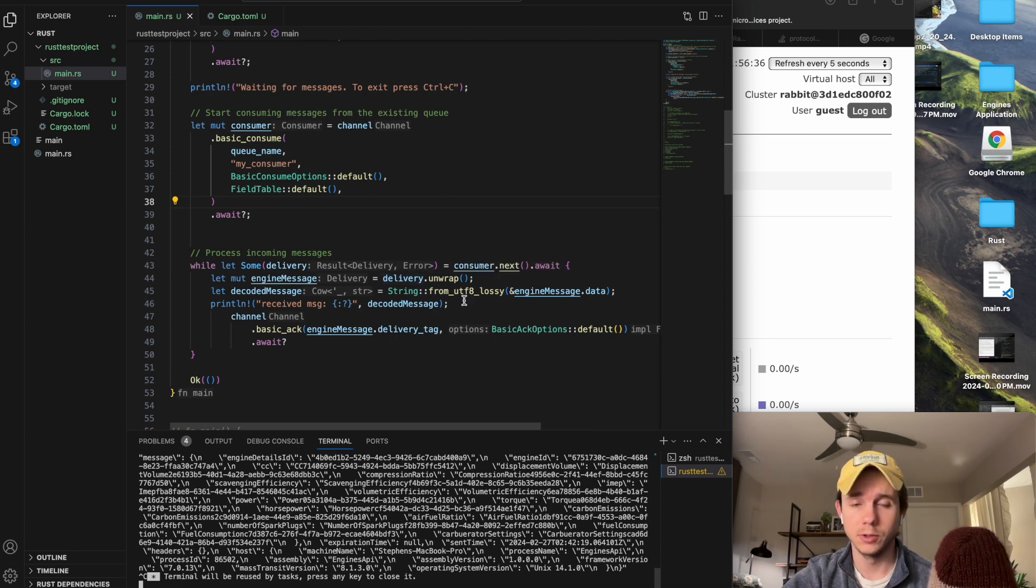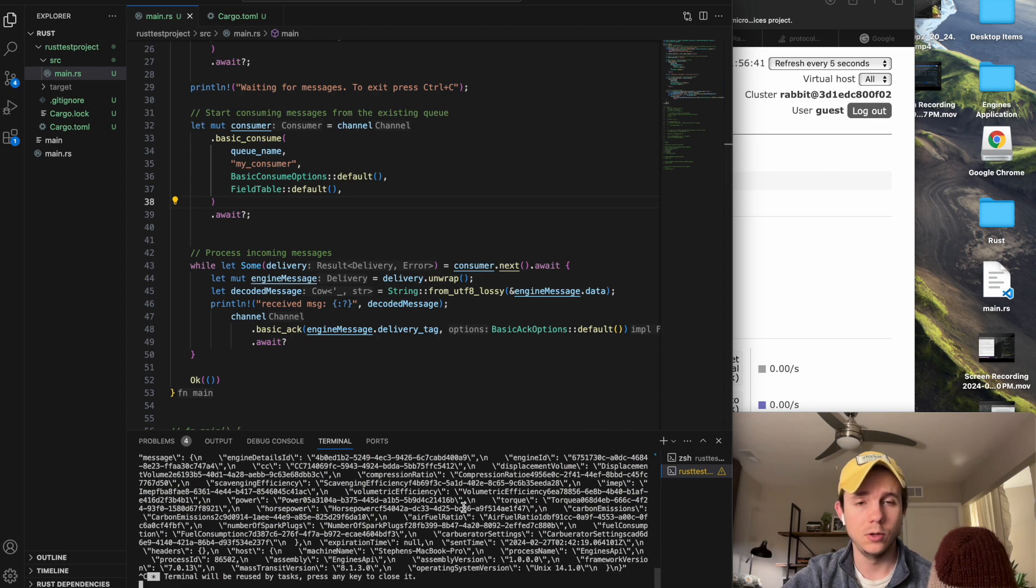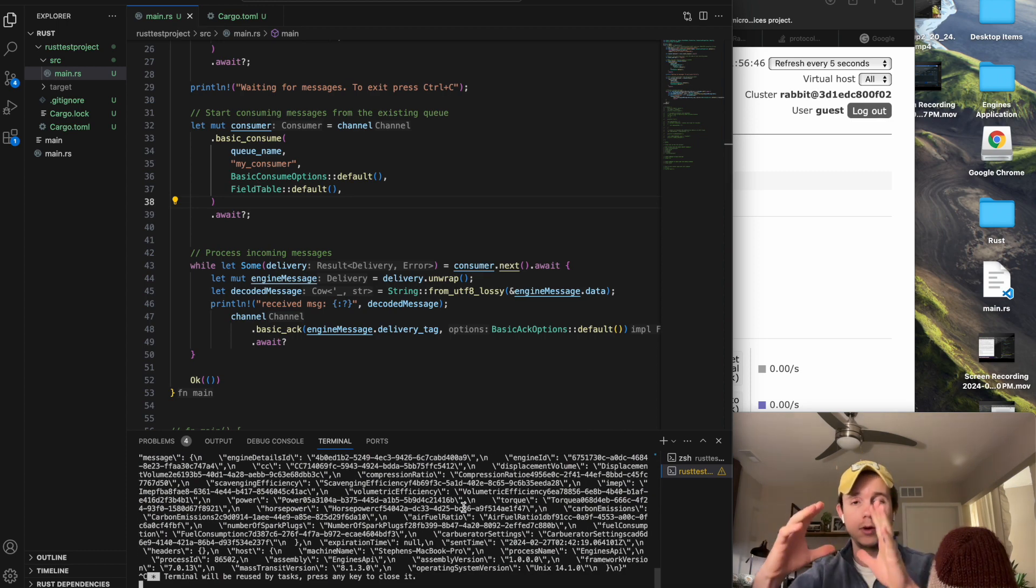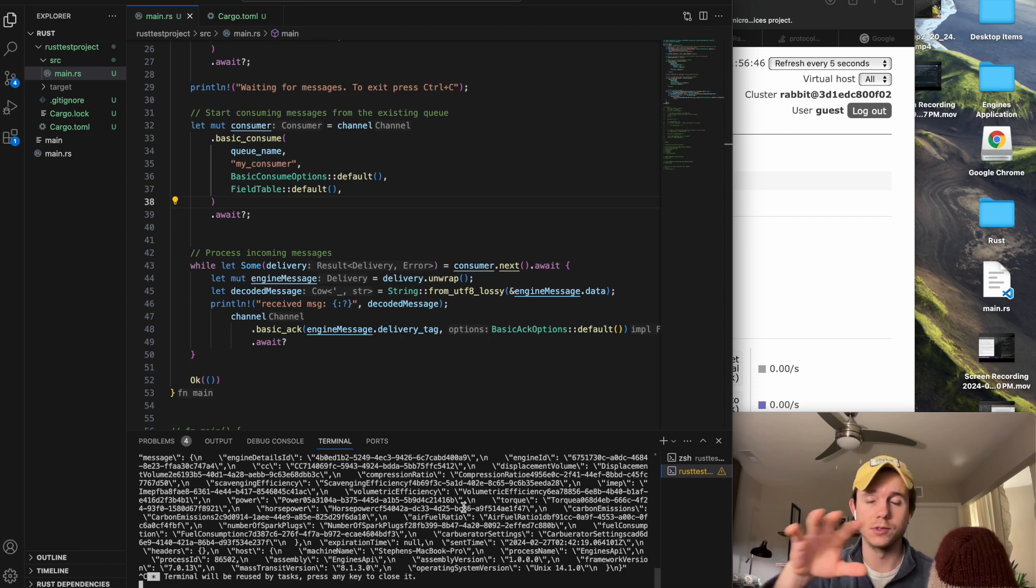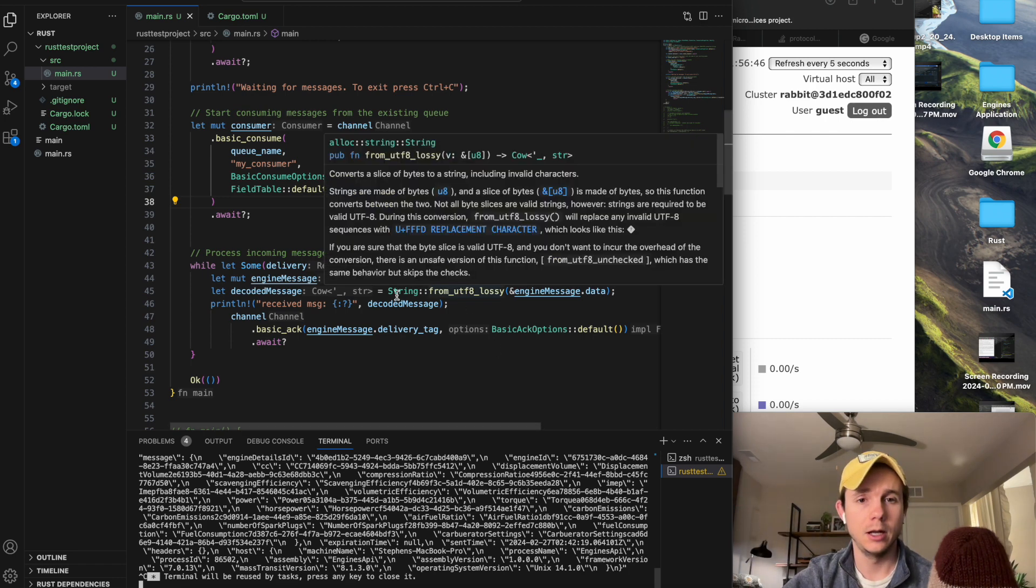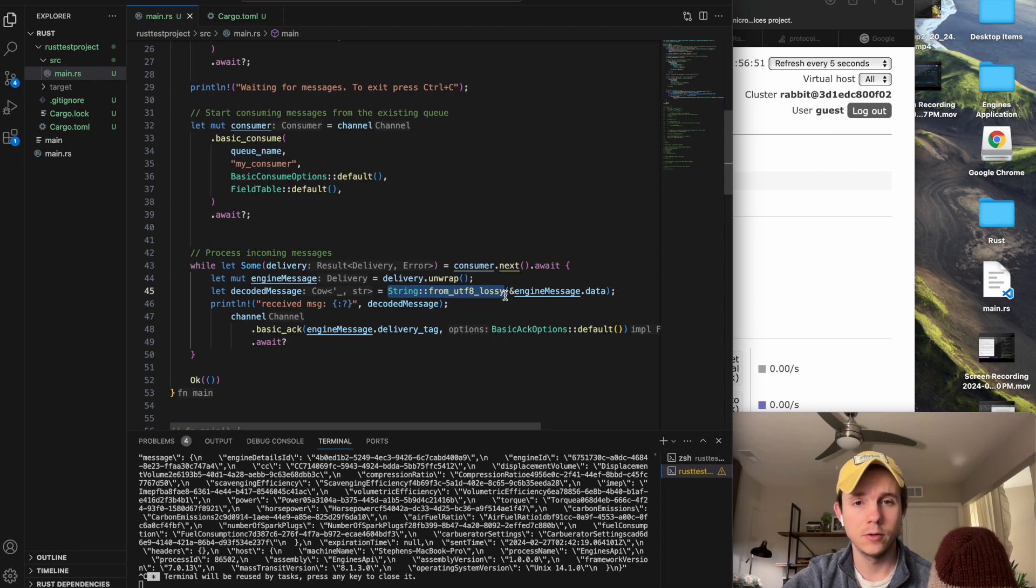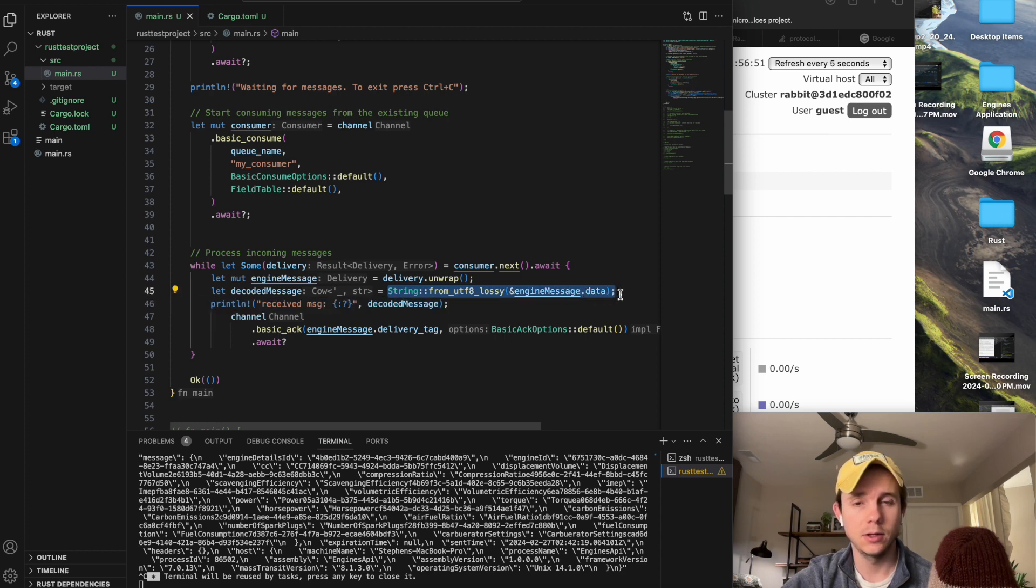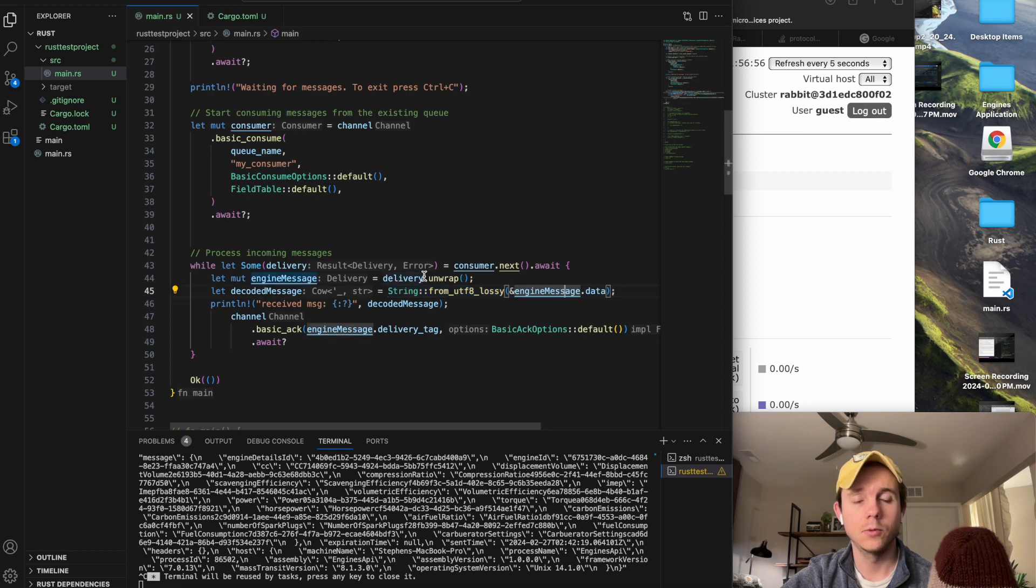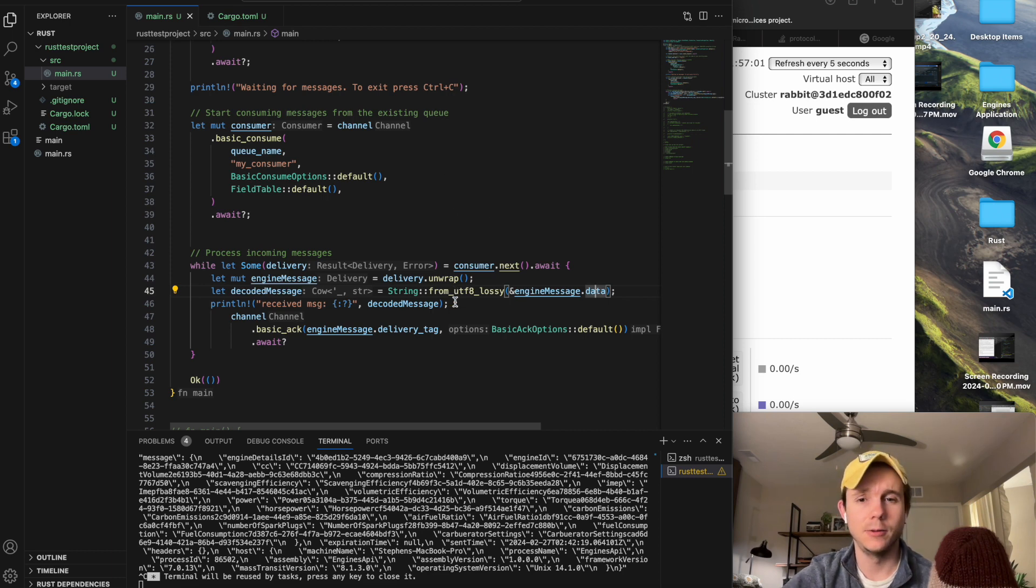So before I was getting really tripped up because the messages were encoded. So it was like brackets, numbers, and then the full encoding. So I had to decode it and I managed to get that to work using this from UTF-8 decoding and then pass the unwrapped data. But then you actually have to explicitly call data. So there's a lot of nuances to this.